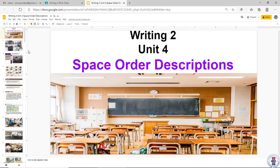All right, let's go back to our lesson today. It's Writing 2, Unit 4. Let's go to page 106, and it says Describing with Space Order. So this unit, when you say space order, it just talks about how you're going to describe pictures — things in a picture.